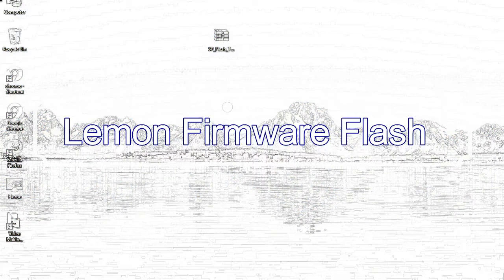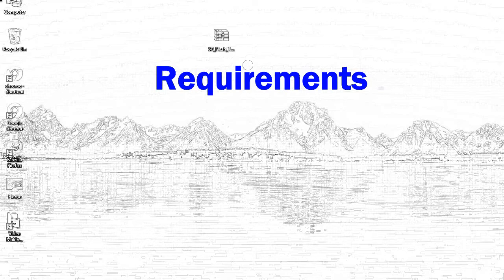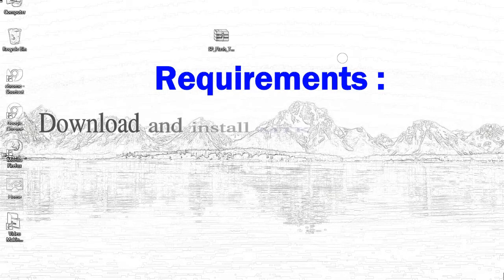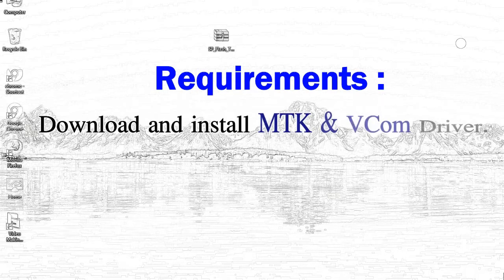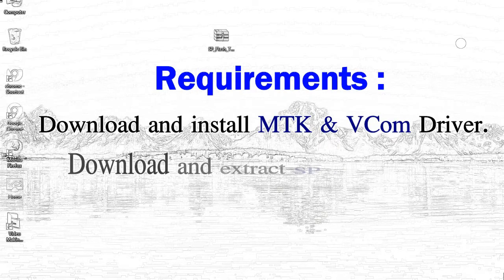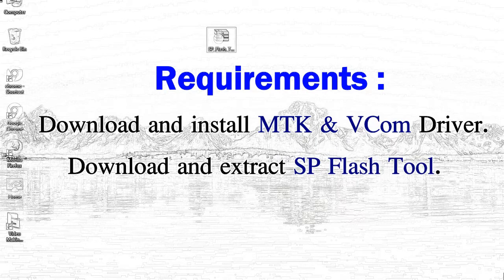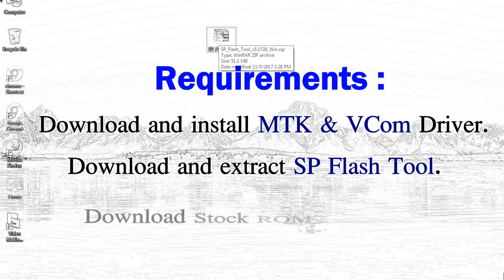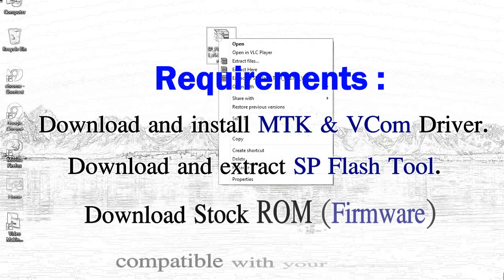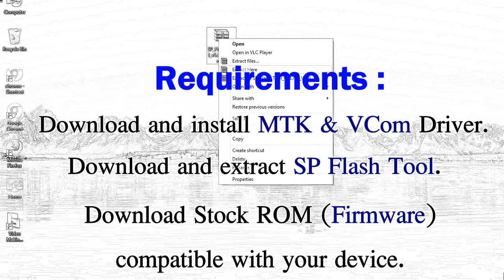Today, I'll talk to you about how to flash with smartphone flash tool. Requirements: First, download and install MediaTek driver. Second, download and extract smartphone flash tool. Third, download stock ROM.